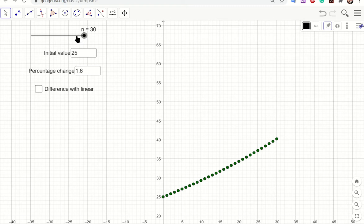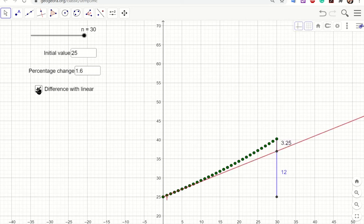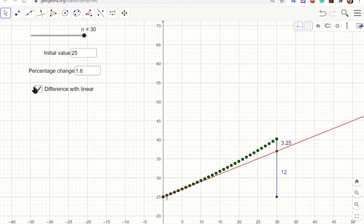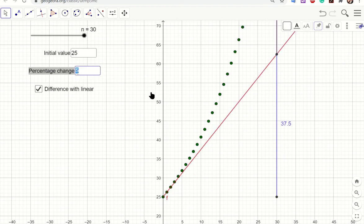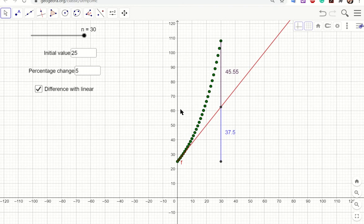Comparing linear growth of 400,000 per year against exponential growth at 1.6%, the exponential model gives around 3.25 million more than linear growth over 30 years. At 3% annual growth the difference is really noticeable, and at 5% the exponential growth is more than double the linear growth.